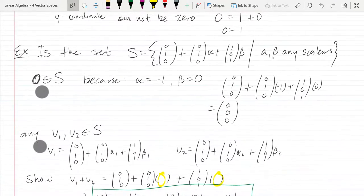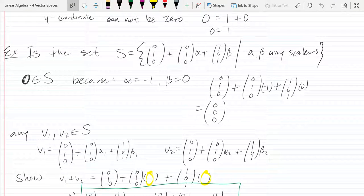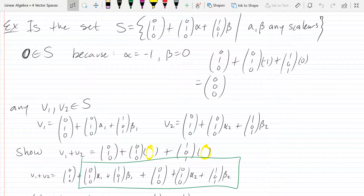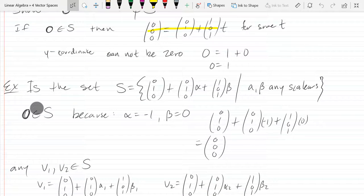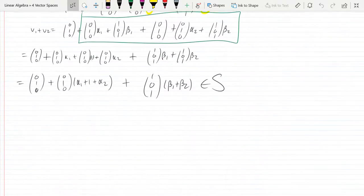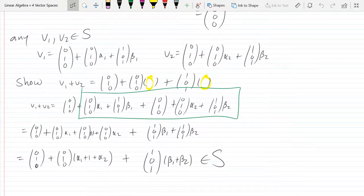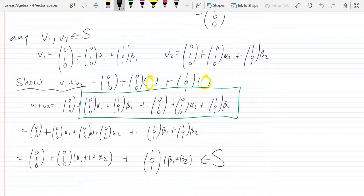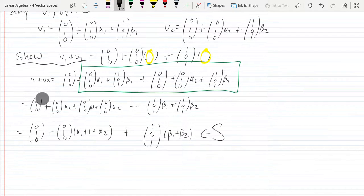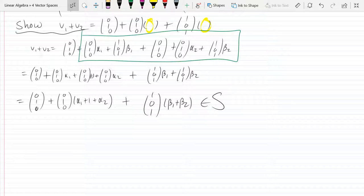We just showed that addition holds for this set S. Now we need to show scalar multiplication — we have to make sure S is closed under scalar multiplication.